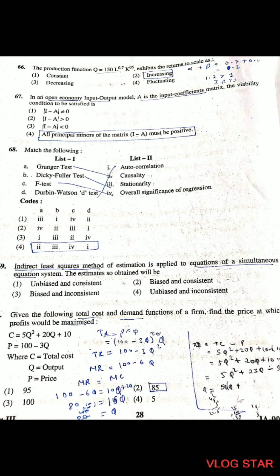Question 66: The production function Q = 150 L^0.7 K^0.5 exhibits what kind of returns to scale? This is a Cobb-Douglas production function. When we add alpha plus beta, that is 0.7 + 0.5 = 1.2, which is greater than 1, so this represents increasing returns to scale. If less than 1 it would be decreasing returns to scale; if equal to 1 it would be constant returns to scale.